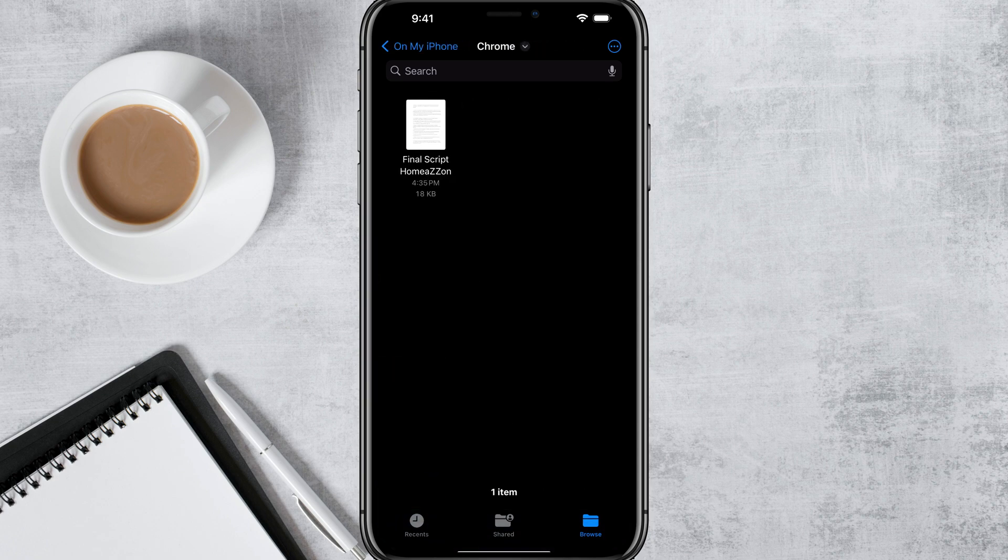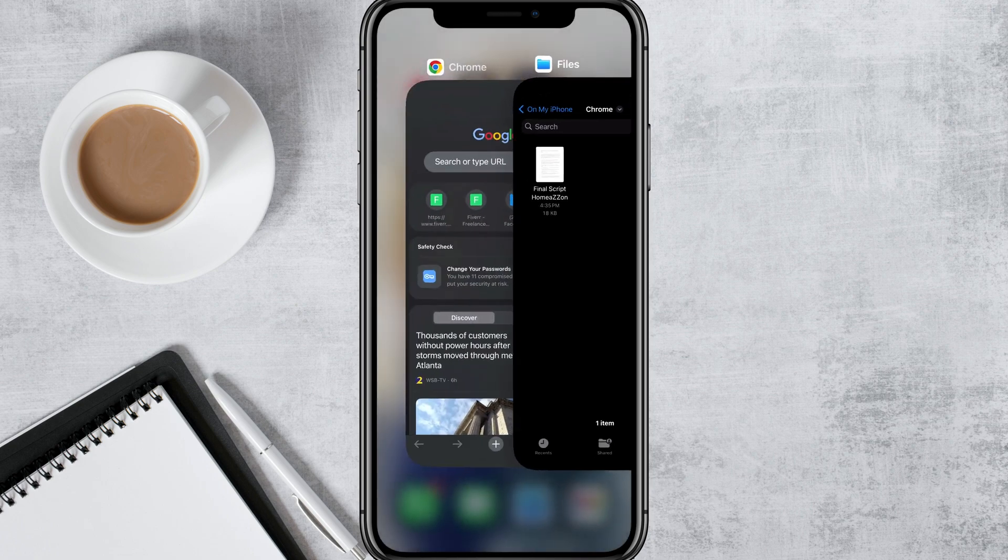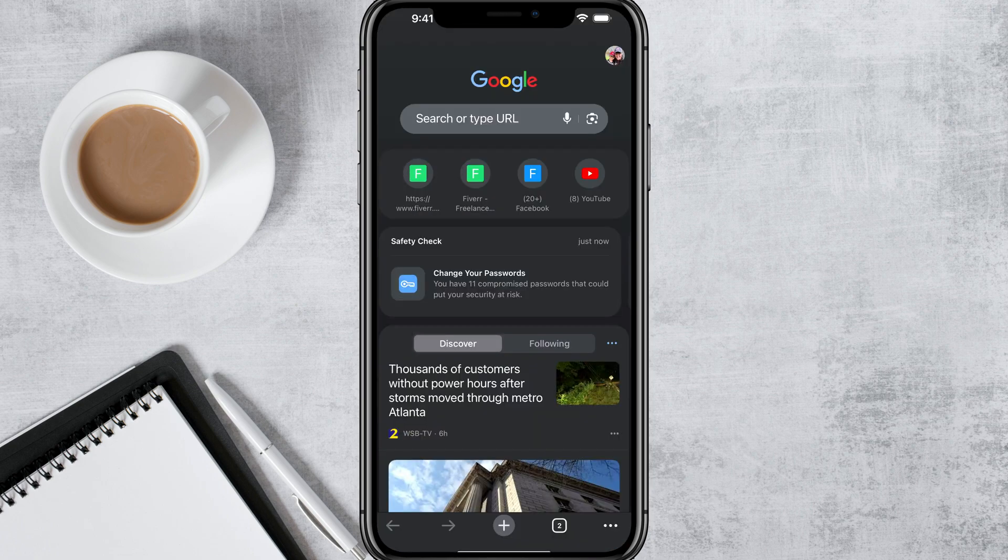Tap into On My iPhone and you're going to see a folder titled Chrome, pretty self-explanatory. Tap into Chrome and now you're going to see all of the downloads that have downloaded specifically within Google Chrome.